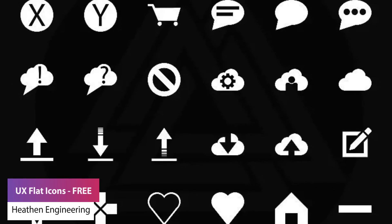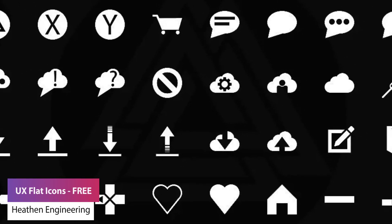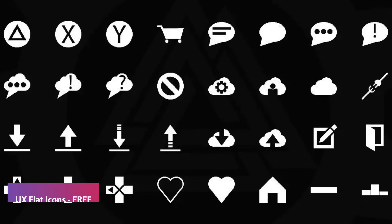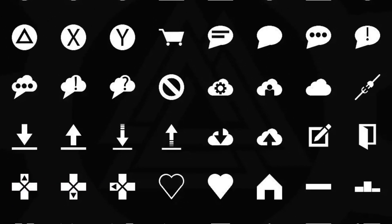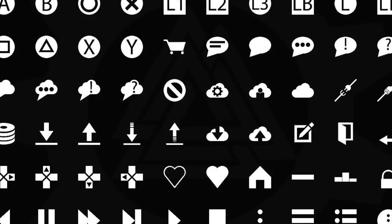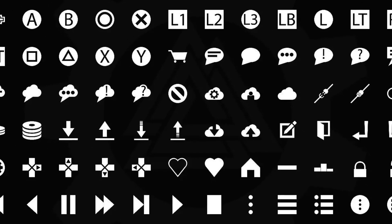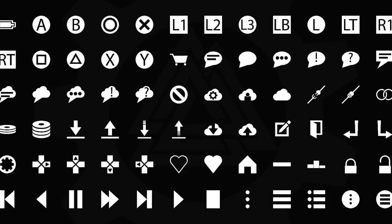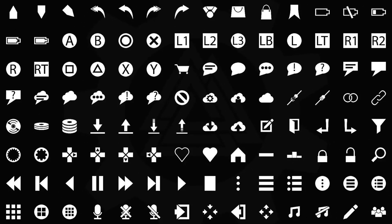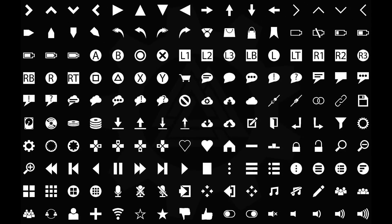Last but not least is the UX Flat Icons 3, which is a selection of over 300 icons, borders and gradients — with 275 different icons, 11 gradients, 18 borders — all created in Adobe Illustrator with an SVG format and PNG exports at 256x256.